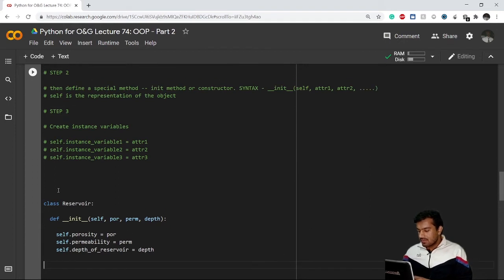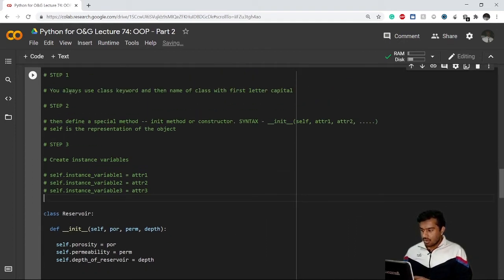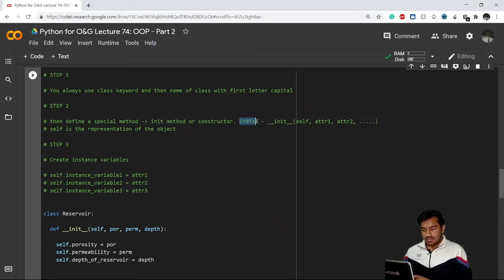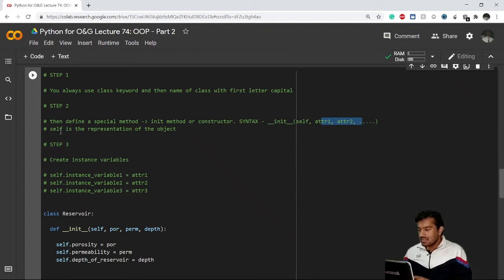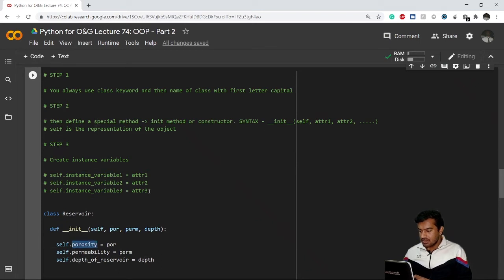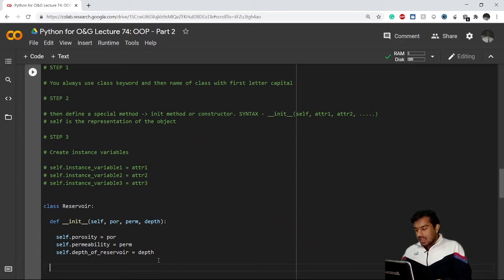Now let's review the steps. Step one: always use the class keyword, then the name of the class with the first letter capitalized. Step two: define the special __init__ method or constructor — write double underscore init double underscore, then self, then all the attributes. Self is the representation of an object. Step three: create instance variables using self dot instance_variable = attribute.